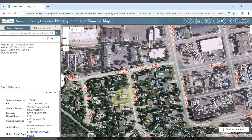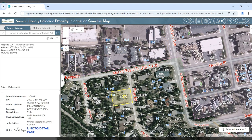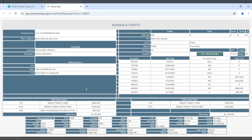For example, I click on a single family home. The information regarding the parcel is shown in both the list and in the feature info widget. I can see the schedule number, PPI, owner names, property description, physical address, jurisdiction, and also a link to the detail page. If you click on this link, a new browser window will be shown with all the detailed information that we used to have in the prior application.